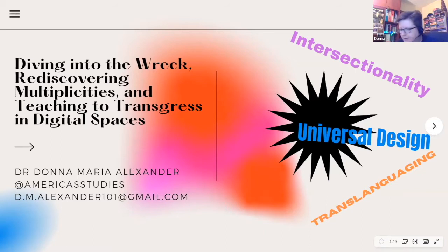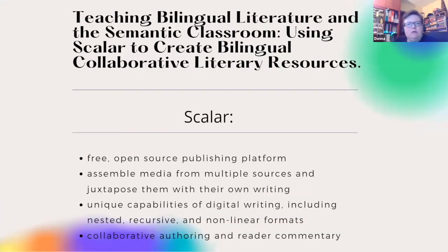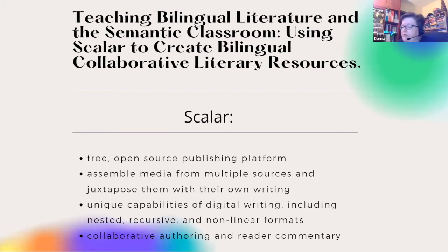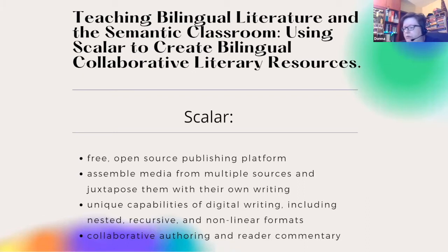Thanks again, Naomi and Paul, for inviting me — especially right now, I think we're all starved of any social outlet. The tutorial I contributed to this collection is called 'Teaching Bilingual Literature in the Semantic Classroom: using Scalar to create bilingual collaborative literary resources.' Scalar is a free, open-source publishing platform designed to make it easy for authors to write long-form, born-digital scholarship online. It enables users to assemble media from different sources and juxtapose them with their own writing, with minimal technical expertise required.